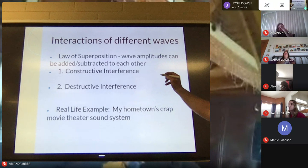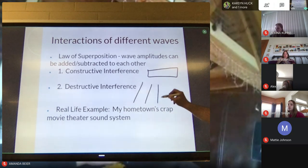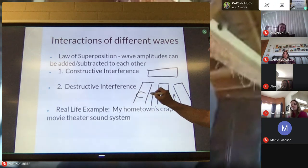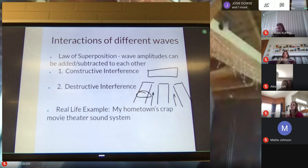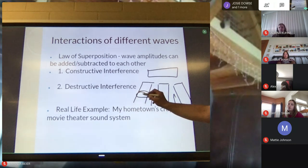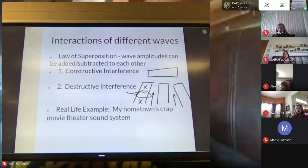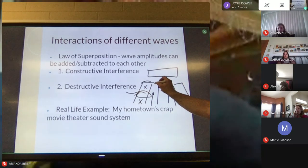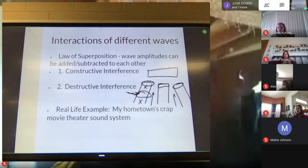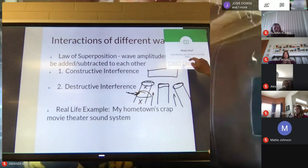It had to do with how the speaker systems were lined up with each other. The movie theater had three sections with two aisles. If you sat in a certain spot in my hometown movie theater, you weren't hearing anything, because there was destructive interference there. You could literally move one seat over and hear fine. That was the last place in the theater that filled up because people knew you couldn't hear anything there. I didn't understand it until I took physics.